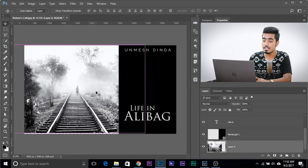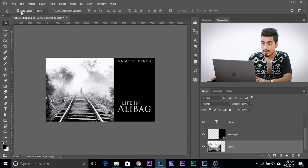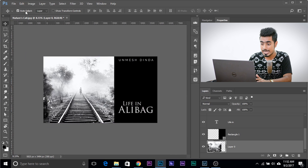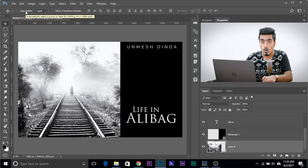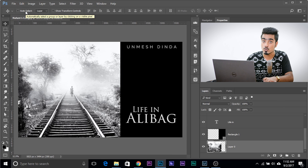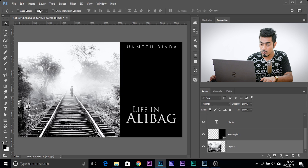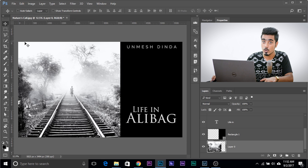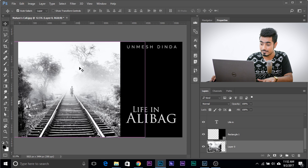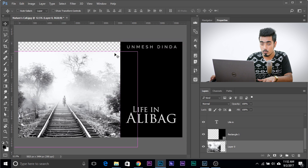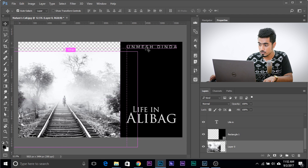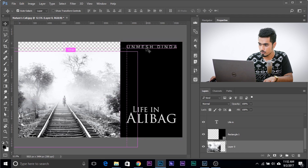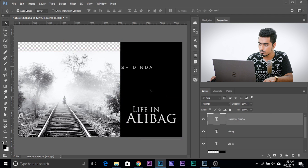Now here's the solution and here's the main tip. Check off auto select, and whenever you want to move something by clicking it, here's what you need to do: hold the Control or Command key. When you hold Control or Command, momentarily the auto select gets checked and then you can move whatever you want. If you're using the latest version of Photoshop, it will show pink lines around the things over which you hover. So you want to move this, it will show the pink line, and only then you move it.